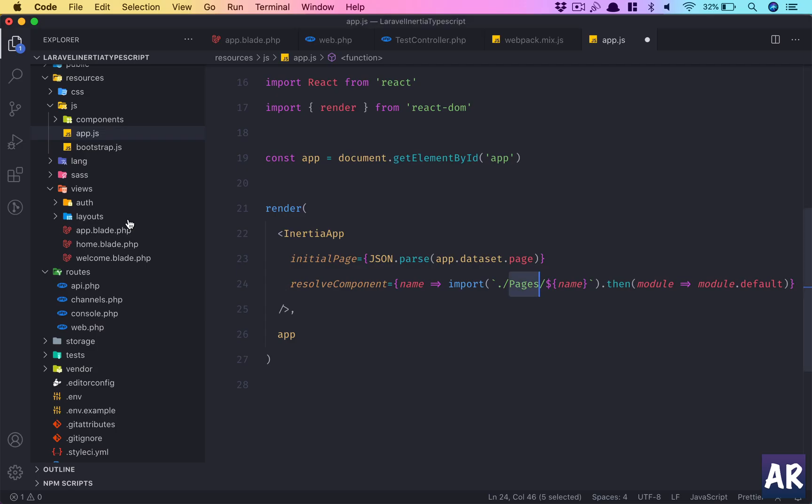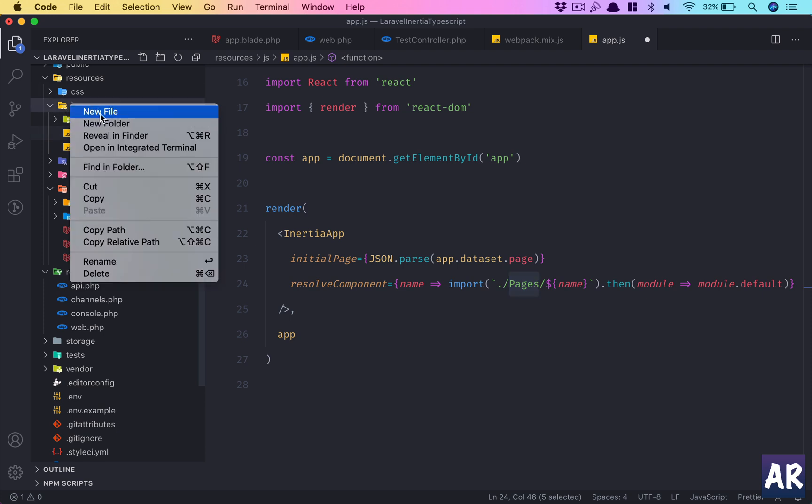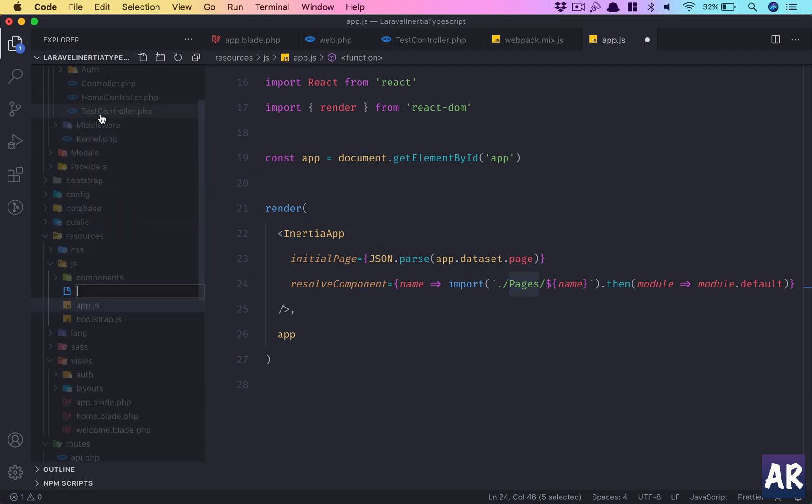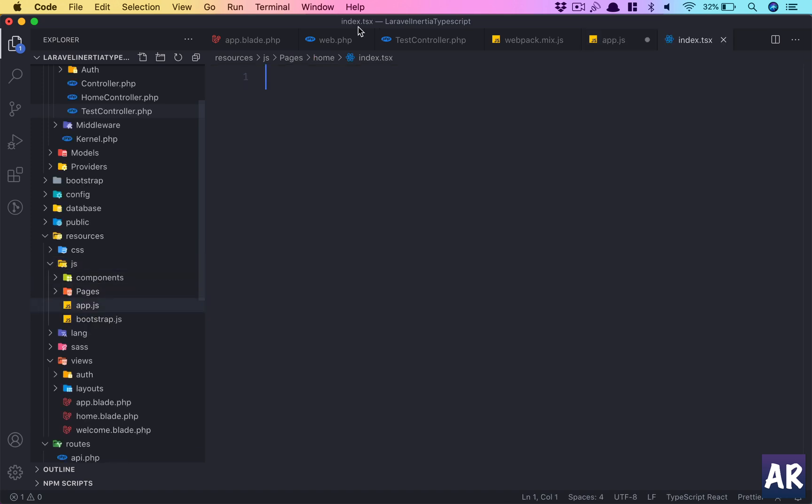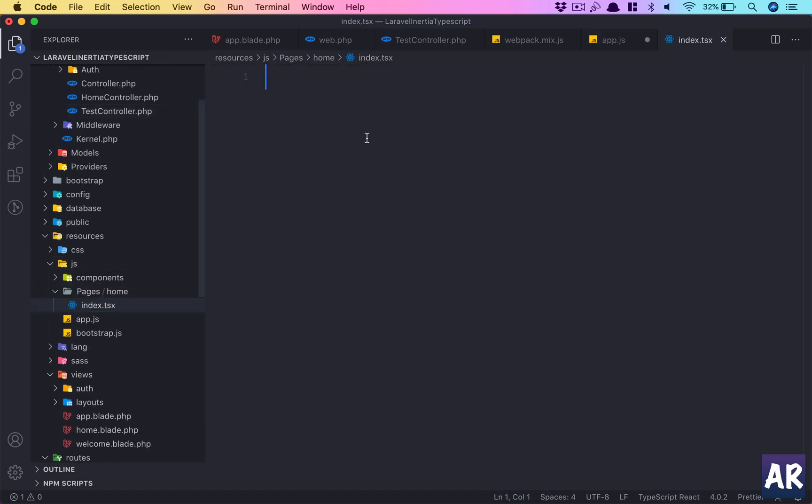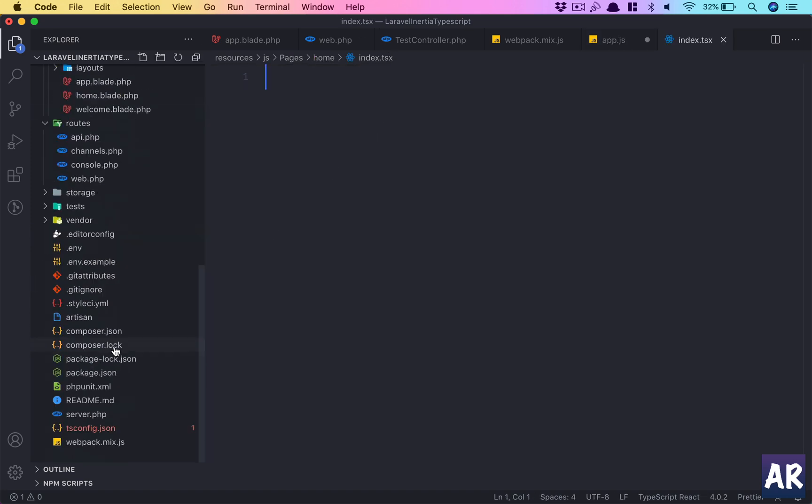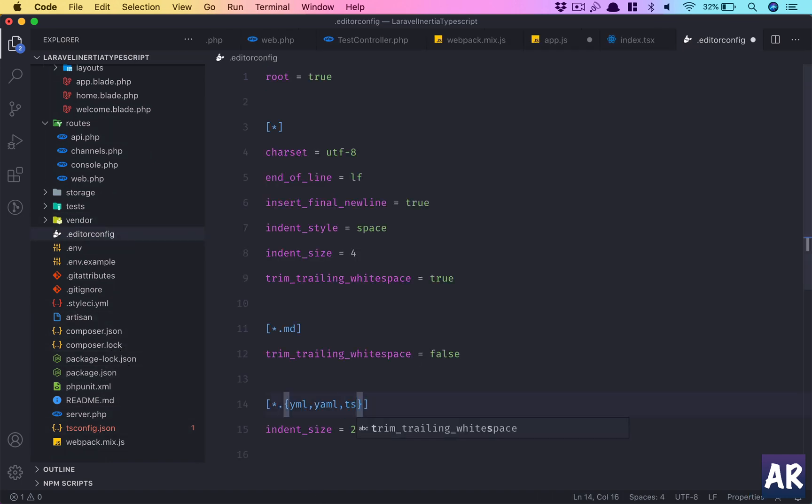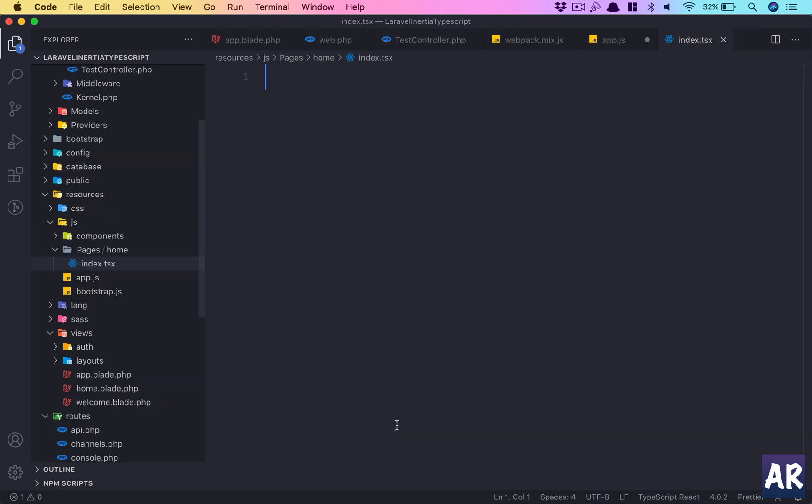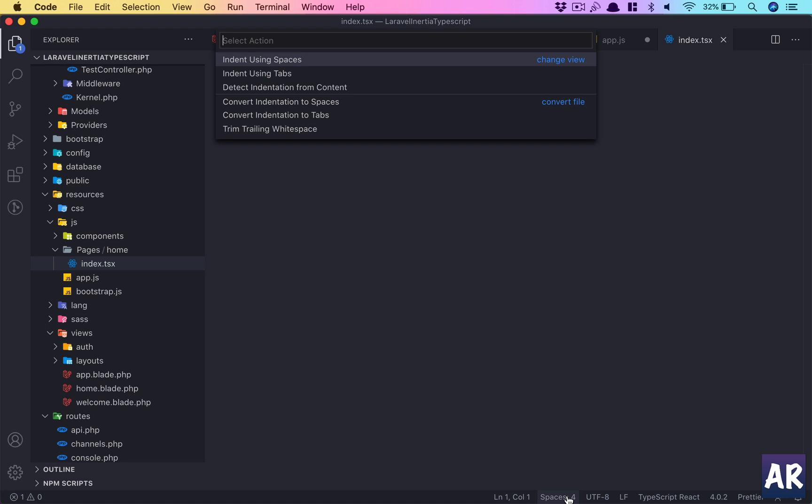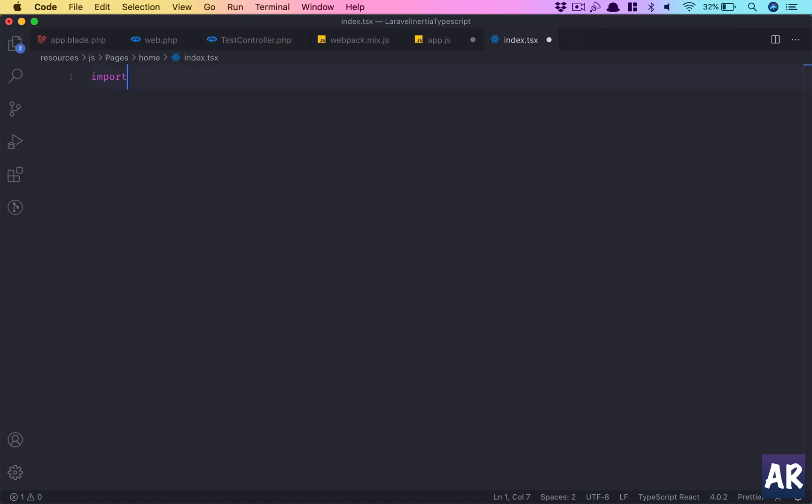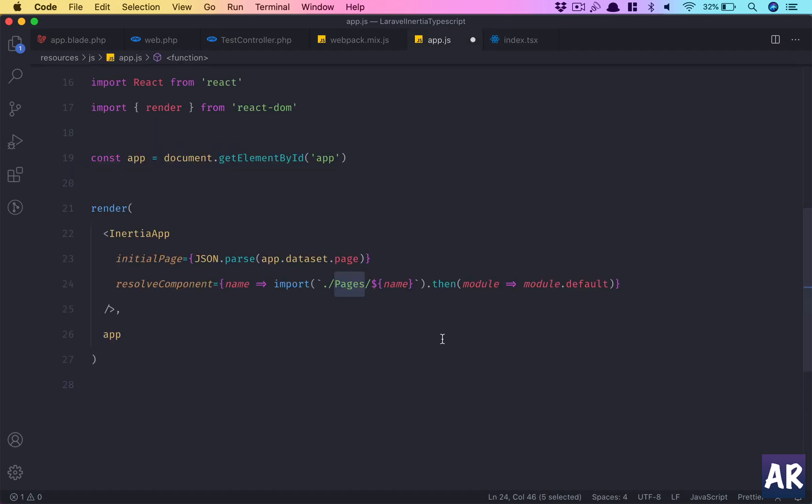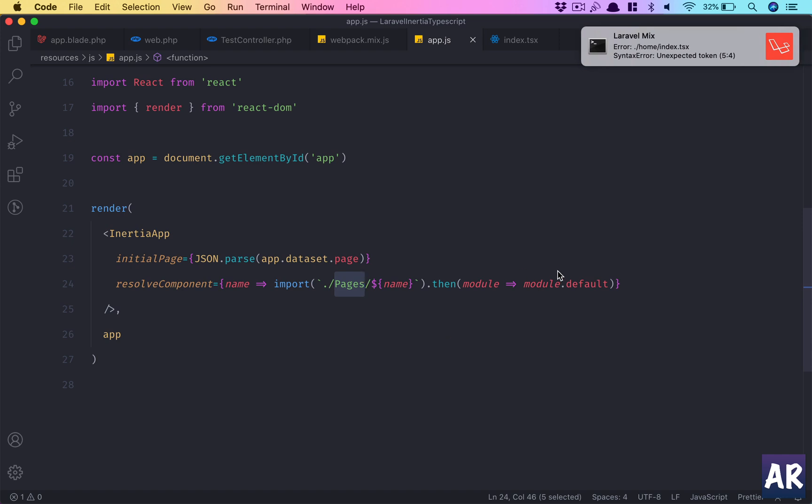So inside js we'll have pages/home/index.tsx. Go inside editor config—ts, tsx—I want these two files to have indentation sizes of two. It's not respecting the tsconfig, must be some interim problem we can go ahead with right now.